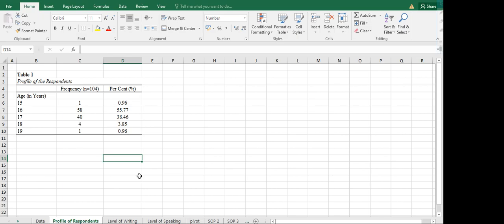This is again your Teacher Jenny. I hope that you learned something. By the way, this is already the table that you are going to present under the data analysis for the demographic profile of your respondents.